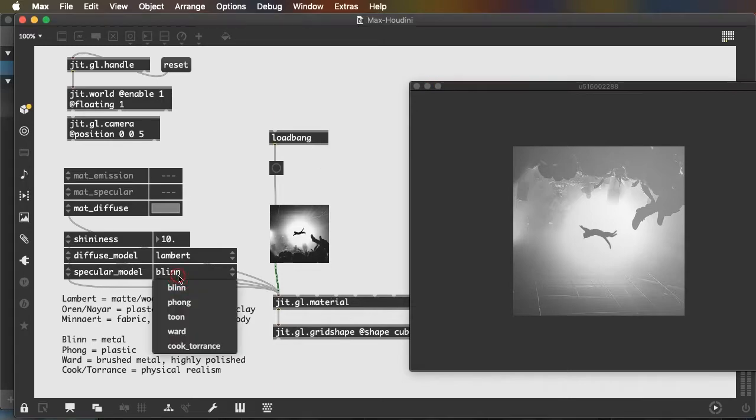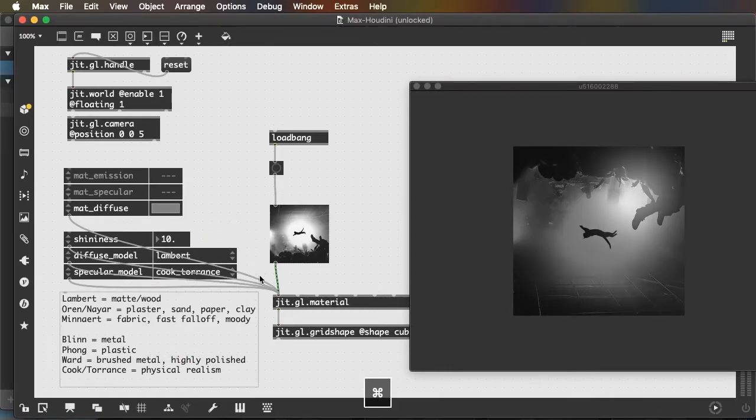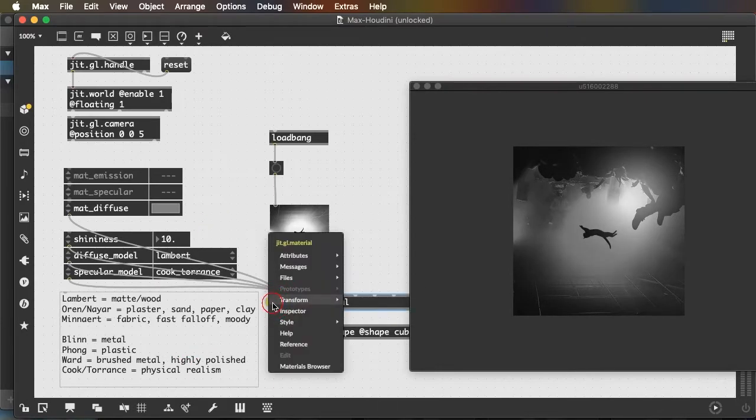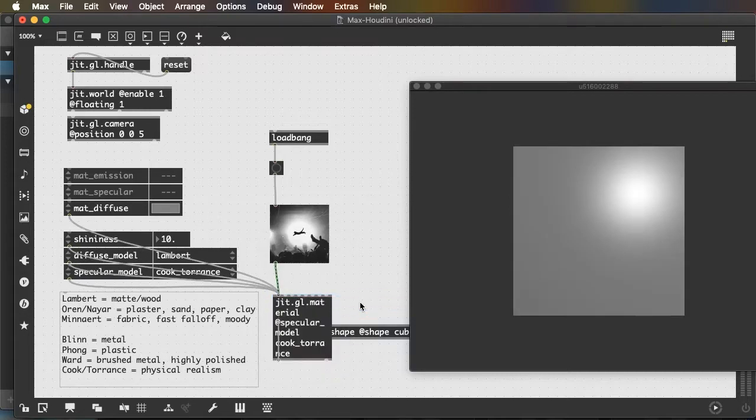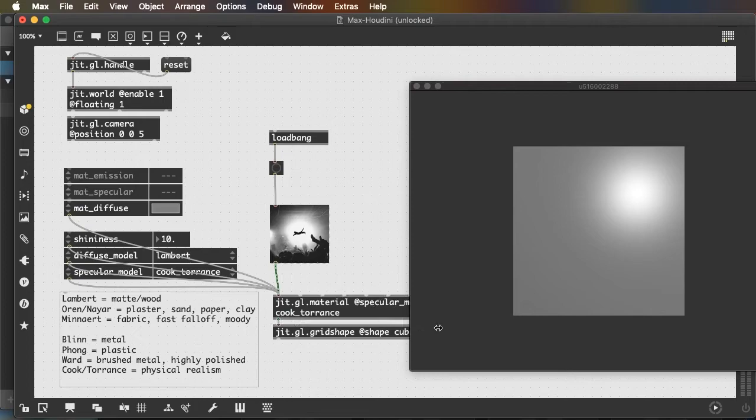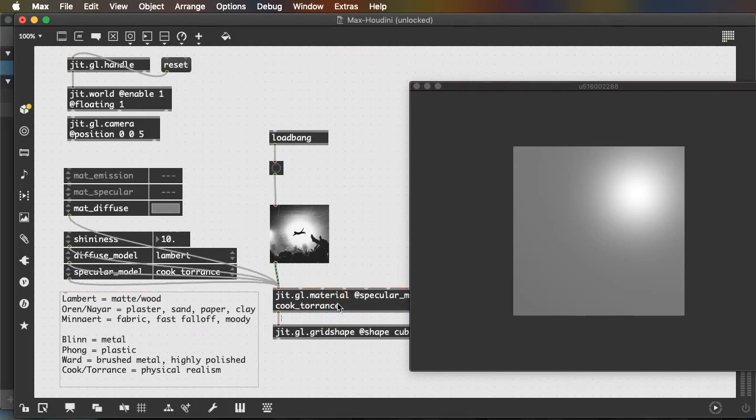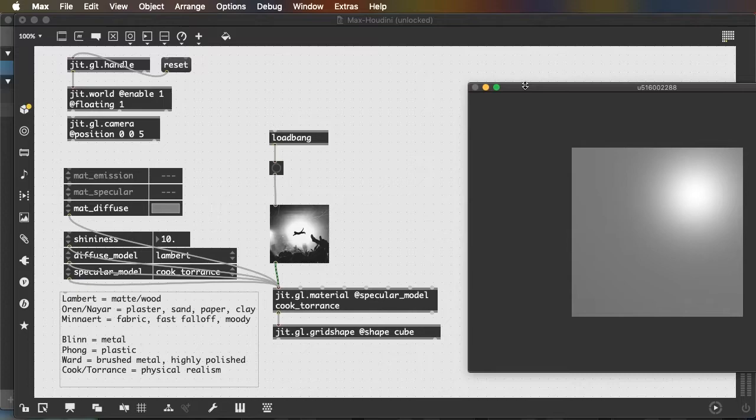And also, if we want to save our settings here, one way to do it is to transform changed attributes to arguments, which, as you can see, sets the specular model to CookTorrent, which is the only change that I made.